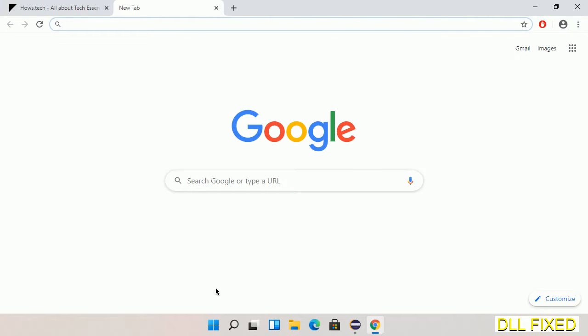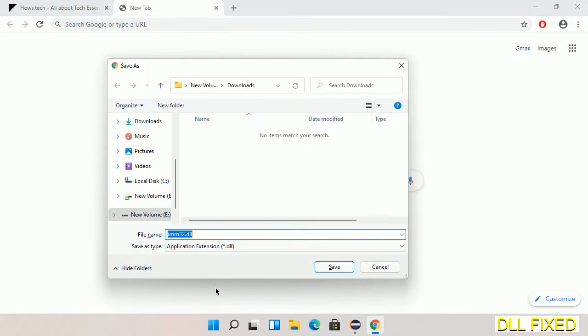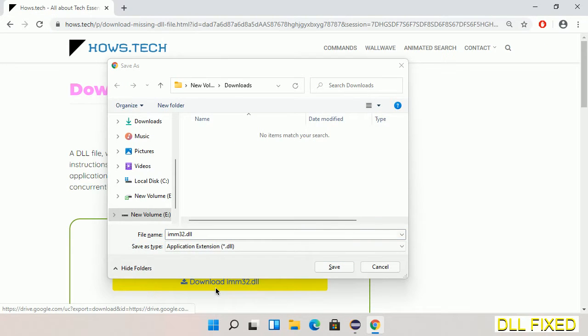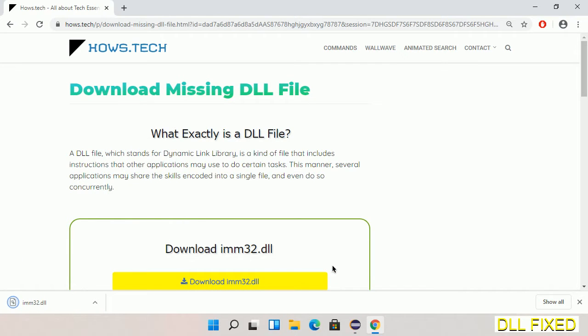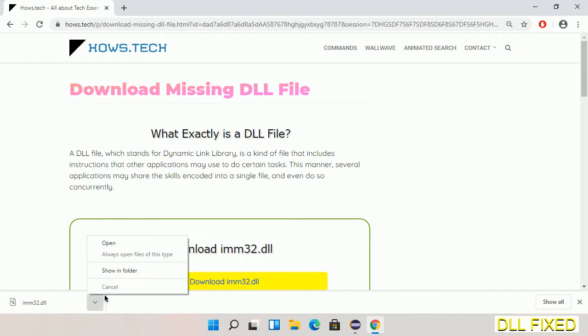We'll click on the download button and the file will get downloaded. We have to save this file somewhere. Now we open the file.